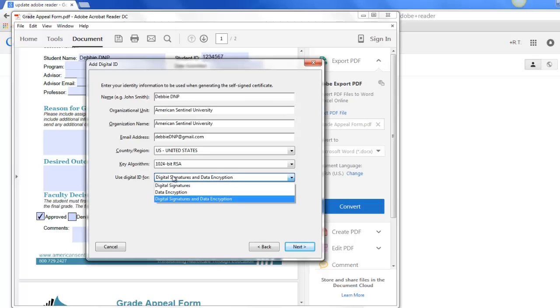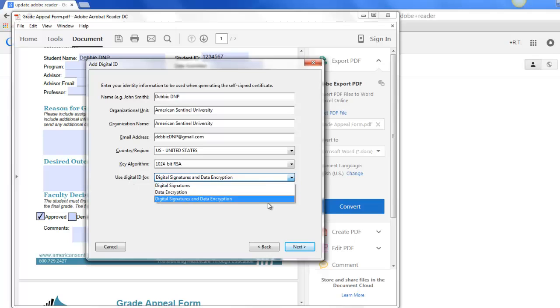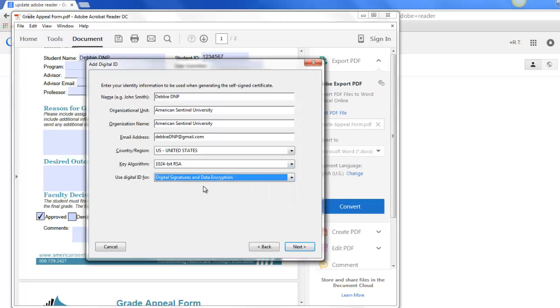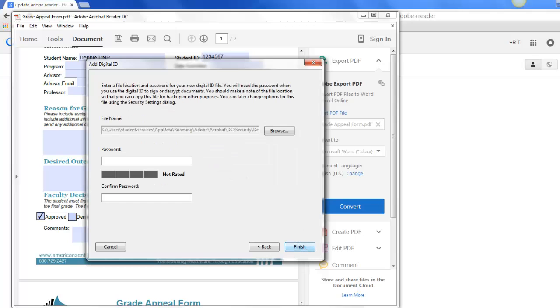And then it will ask you what you want to use the digital ID for and it's fine just to leave it as the default digital signatures and data encryption.